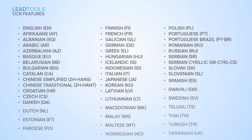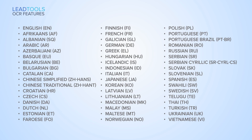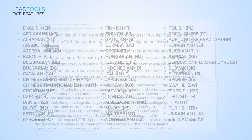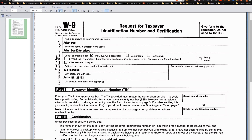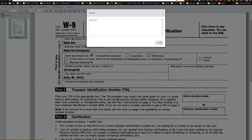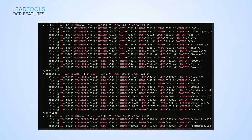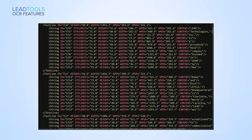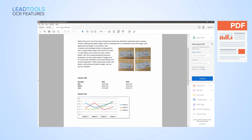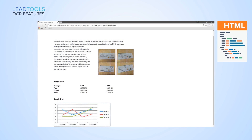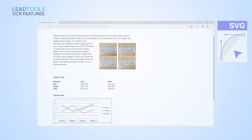The LeadTools OCR engine can process images that contain multiple languages with one recognition pass. Get the results as a string, or get detailed information, or send results to formats such as Doc, PDF, XPS, HTML, and SVG.